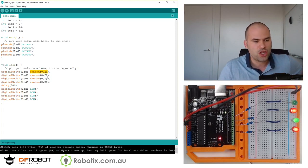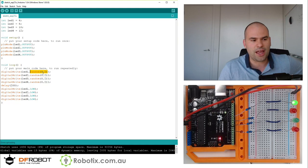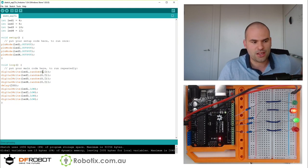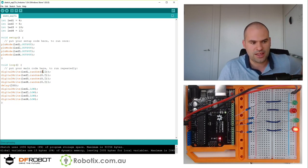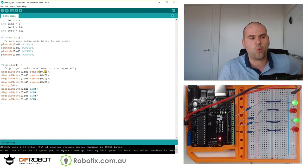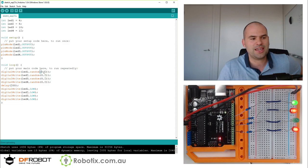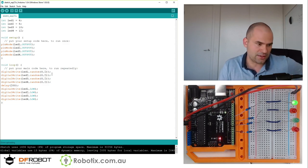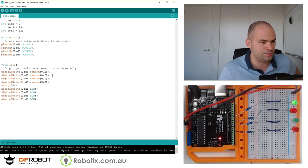We have a random function, and the random function generates a random integer. And it generates it between the number that's first before the comma and the number one lower than the high number. So in this case, it's a zero or a one.